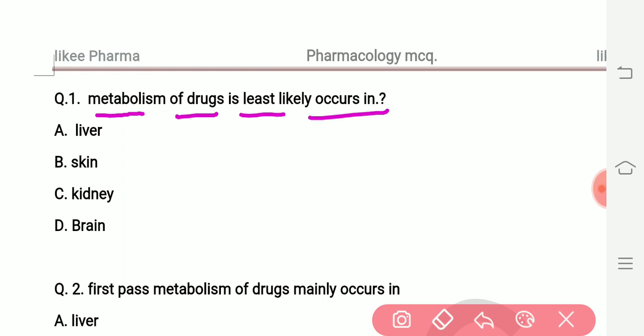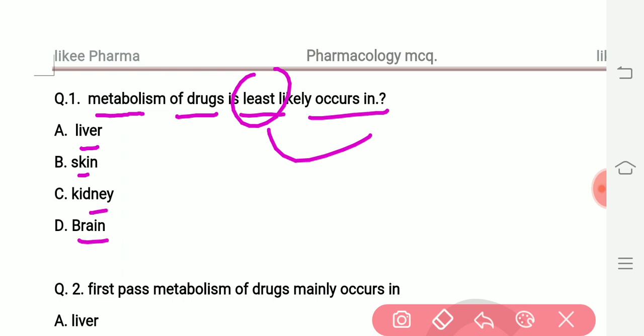The right answer is skin — skin is the least likely site of drug metabolism.